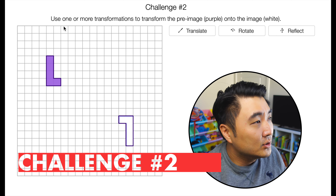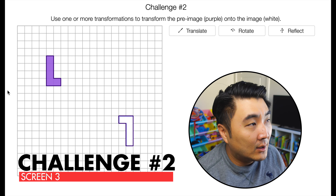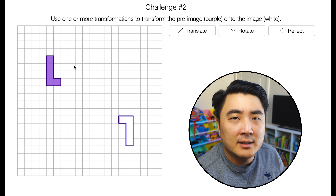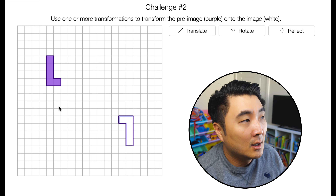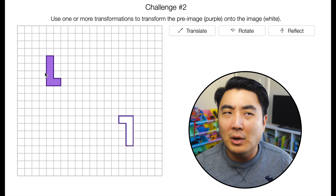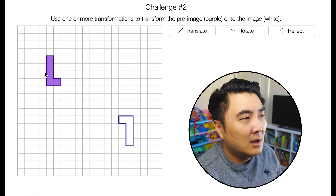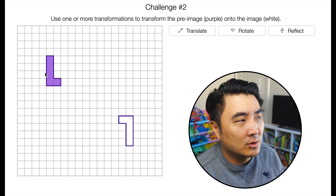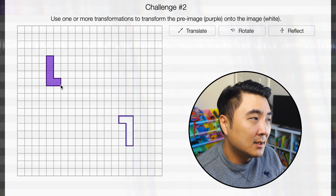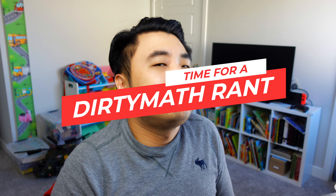Challenge number two — use one or more transformations. Same idea. For the first challenge you're intended to use a translation. For this one you'll probably use a rotation. How can you tell which transformation to use? You can kind of tell from the shape's orientation.